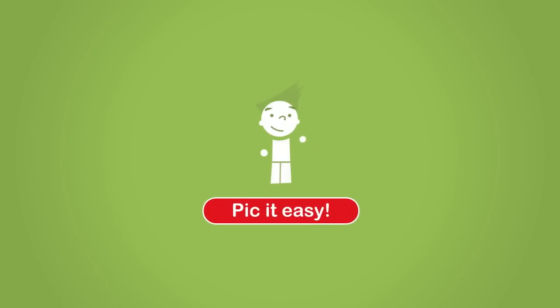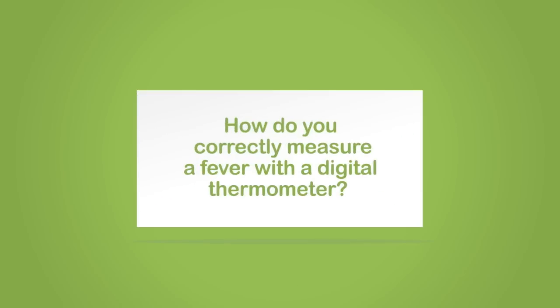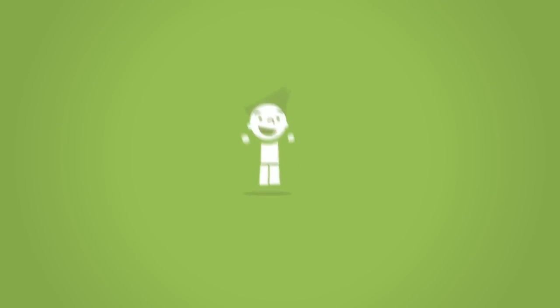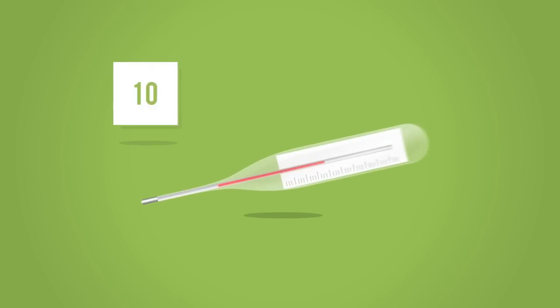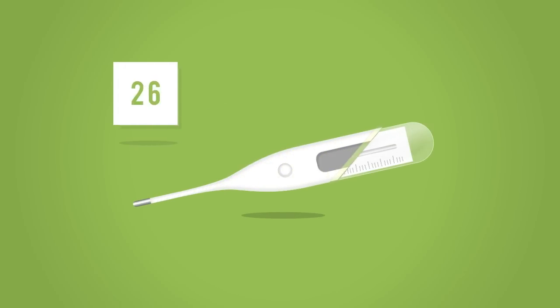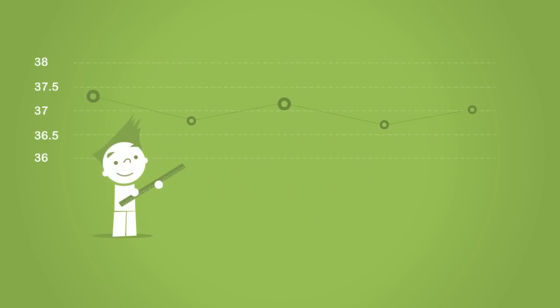Pick it easy. How do you correctly measure a fever with a digital thermometer? It's easy with Pic. First of all, let's dispel a myth: the digital thermometer is precise like the glass ones were in the past. The tiny variations in temperature that you notice between one measurement and another are signs of extreme accuracy because they pinpoint the normal oscillation of the human body.